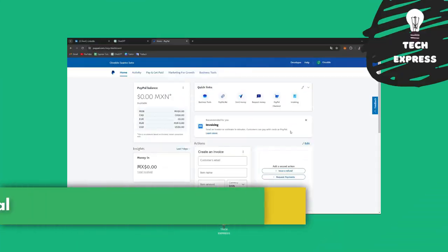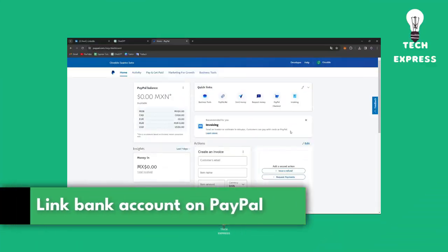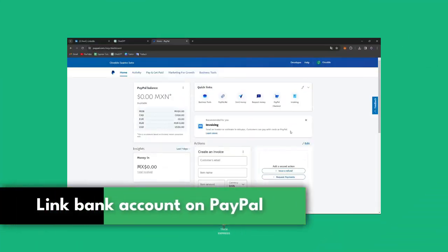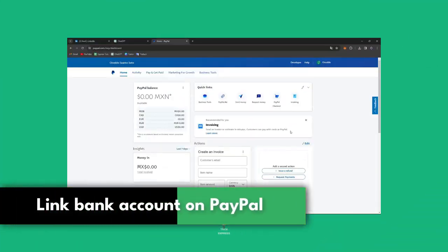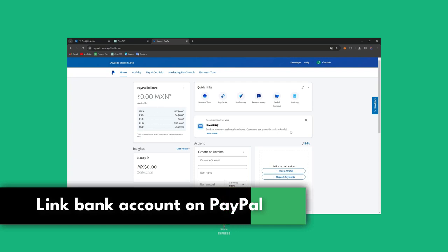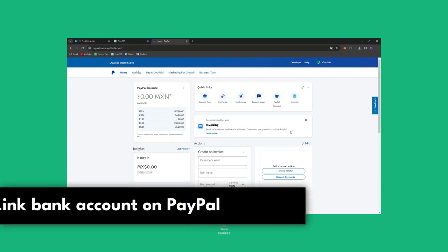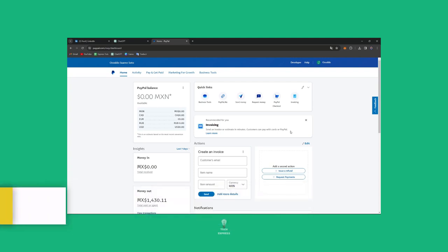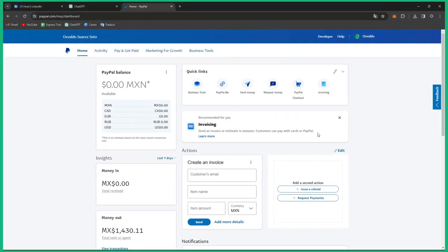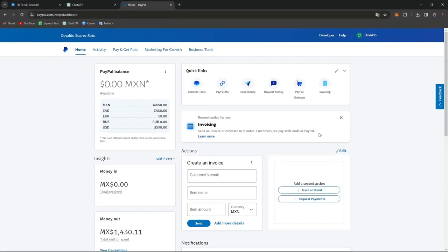Hello, and welcome! Today let's simplify online payments — specifically how to link your bank account directly into your PayPal account. We actually made a previous video on how to add a credit or debit card, but now it's time for the actual bank account.